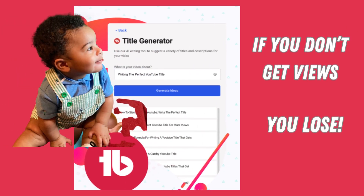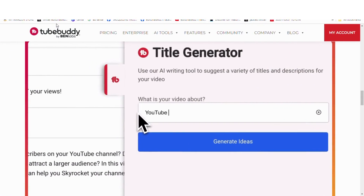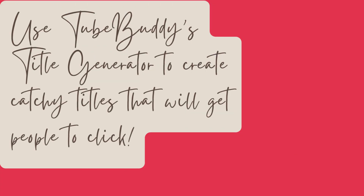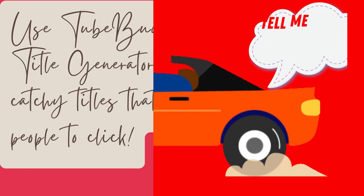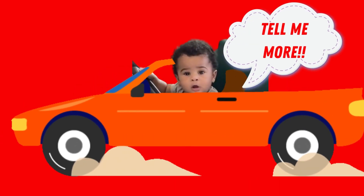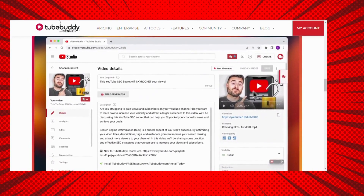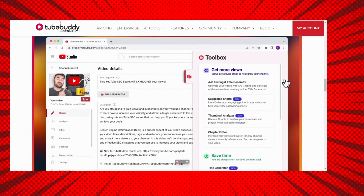TubeBuddy has a title generator that generates titles through artificial intelligence. It not only gives you an insane amount of title options, it also provides recommendations based on actual data. You brainstorm with this AI to write winning titles.